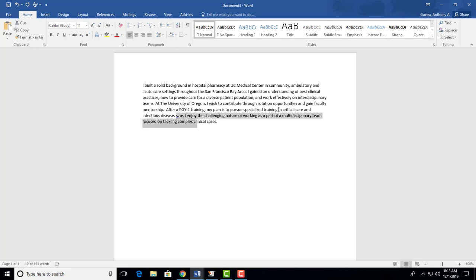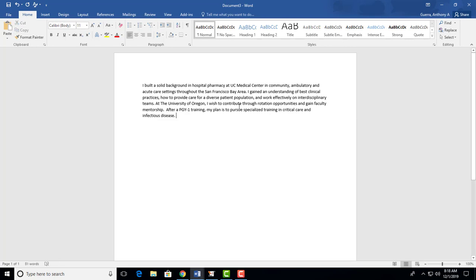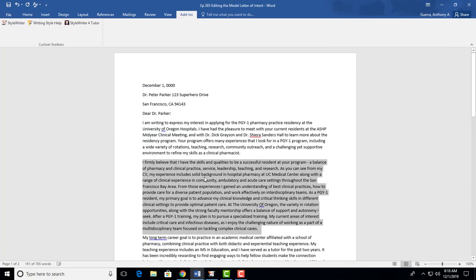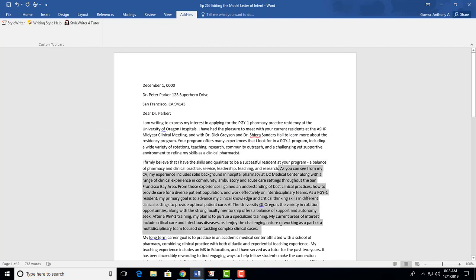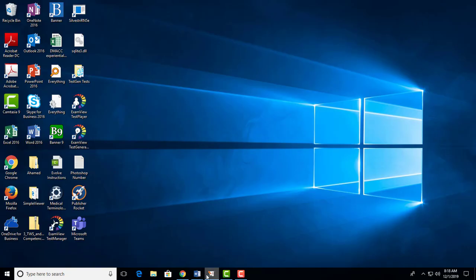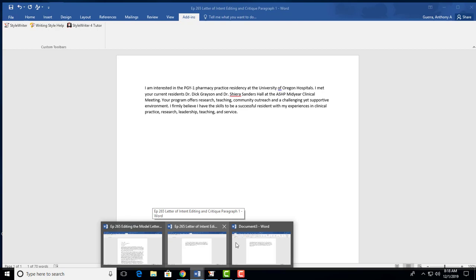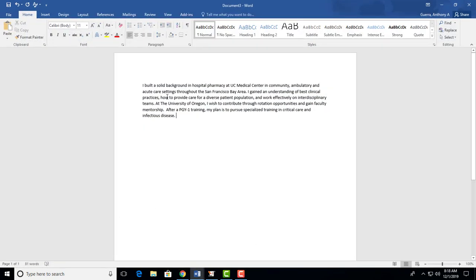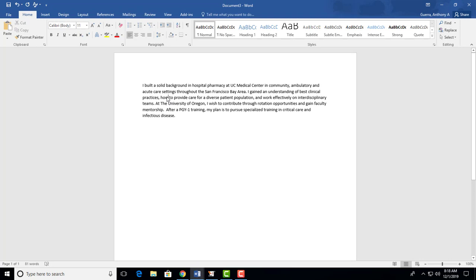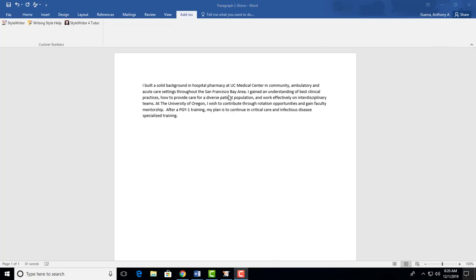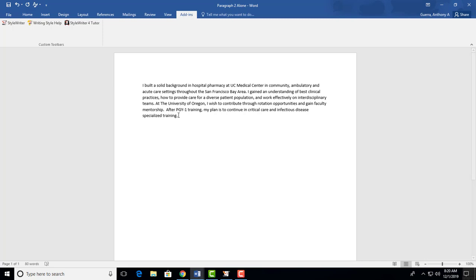They get why. And that's it. So I've taken what was, we did get rid of that first sentence, we're taking 161 words, and we are turning those 161 words into 81. Divided it in half, said the exact same thing. I just made one last tweak where I put, after PGY-1 training, my plan is to continue in critical care and infectious disease specialized training. Just turning it around a little bit to make it just a little bit more clear.